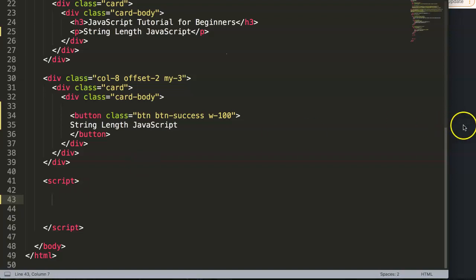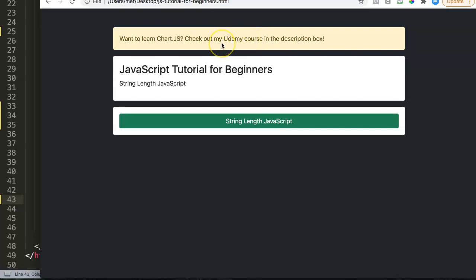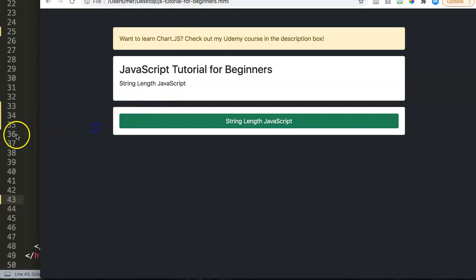So before I continue, let me tell you something quick. If you're interested in Chart.js, check out the Chart.js course on Udemy in the description box. Click on the link and you'll find a huge course about Chart.js creating all kinds of wonderful charts.